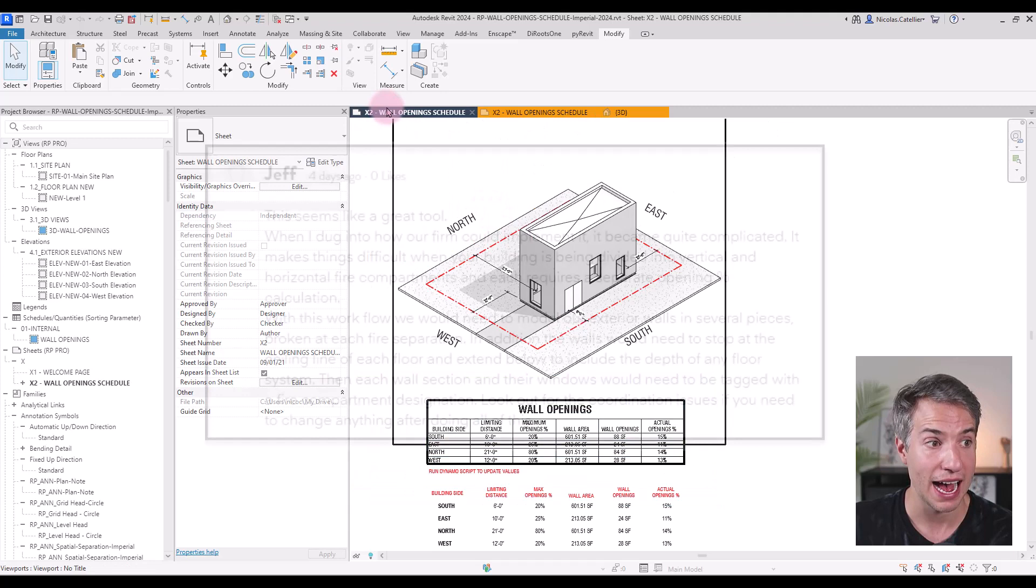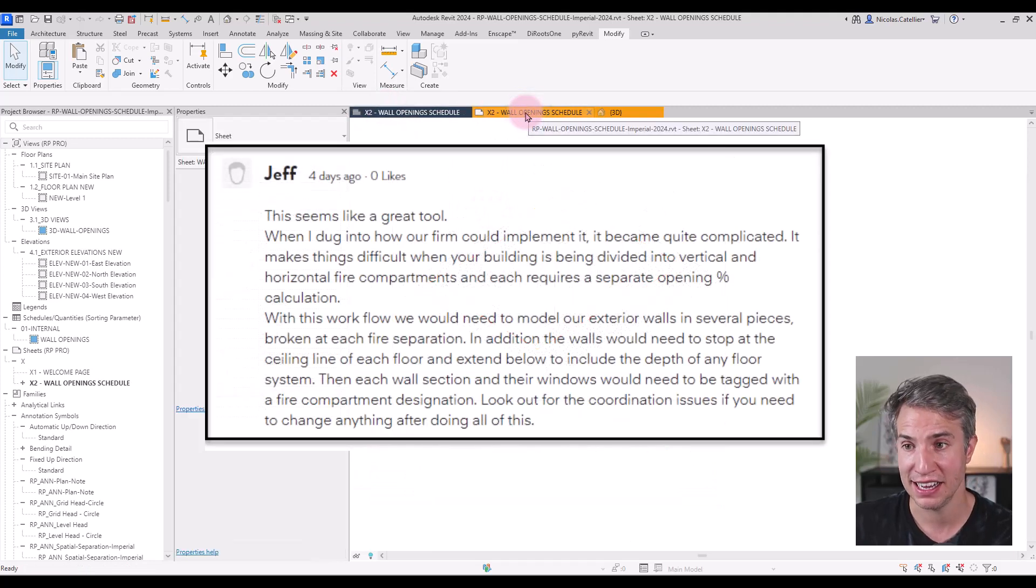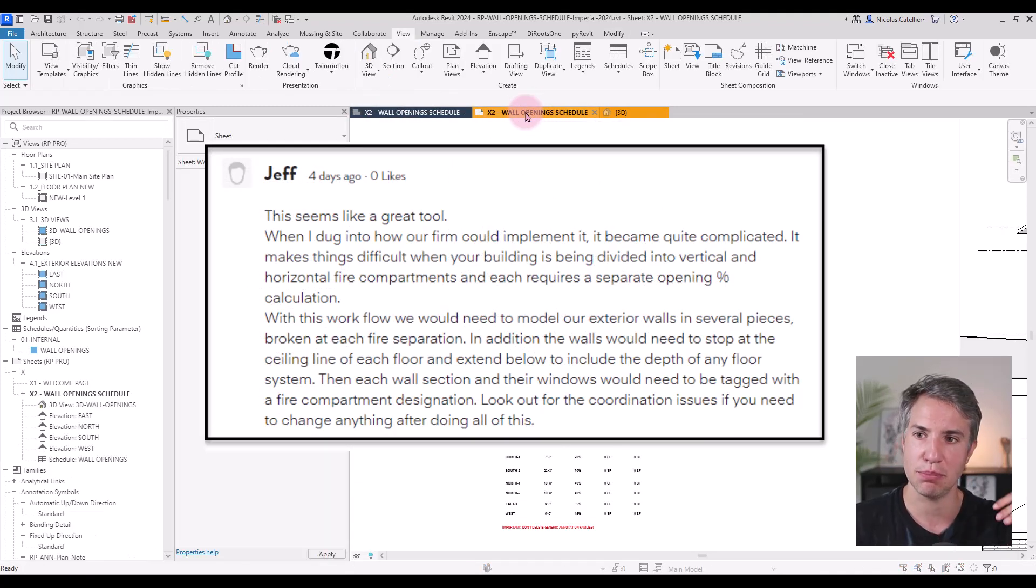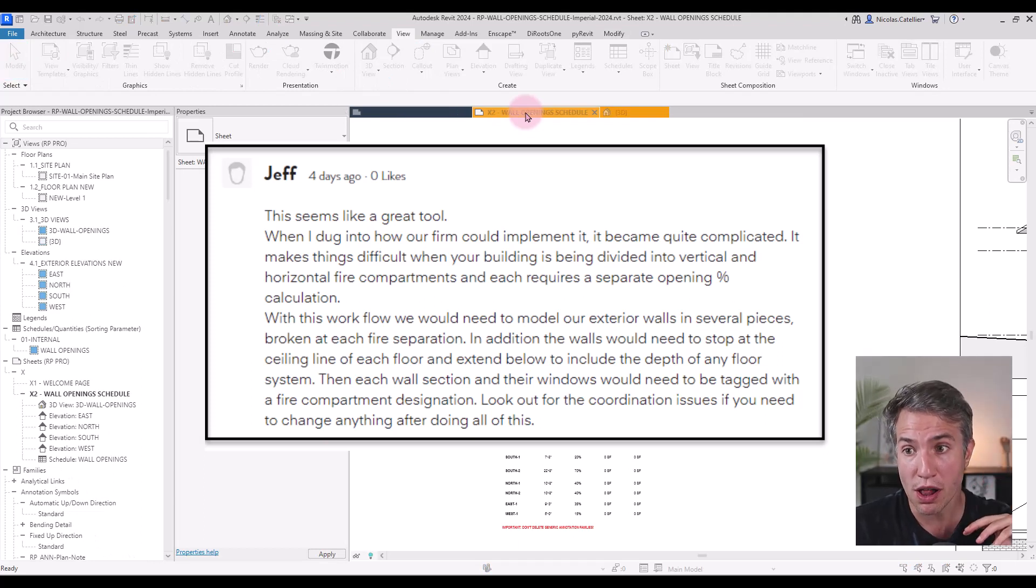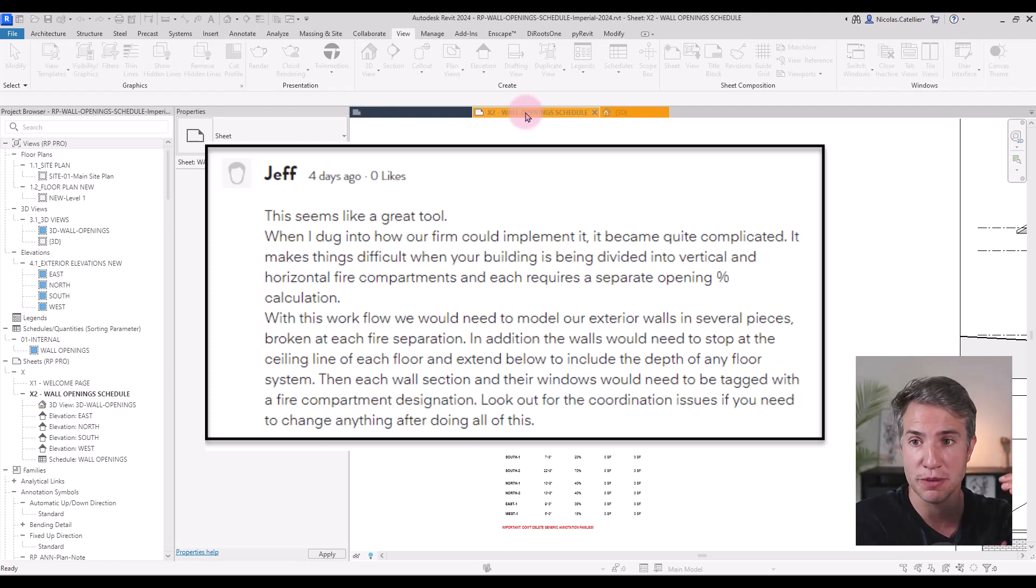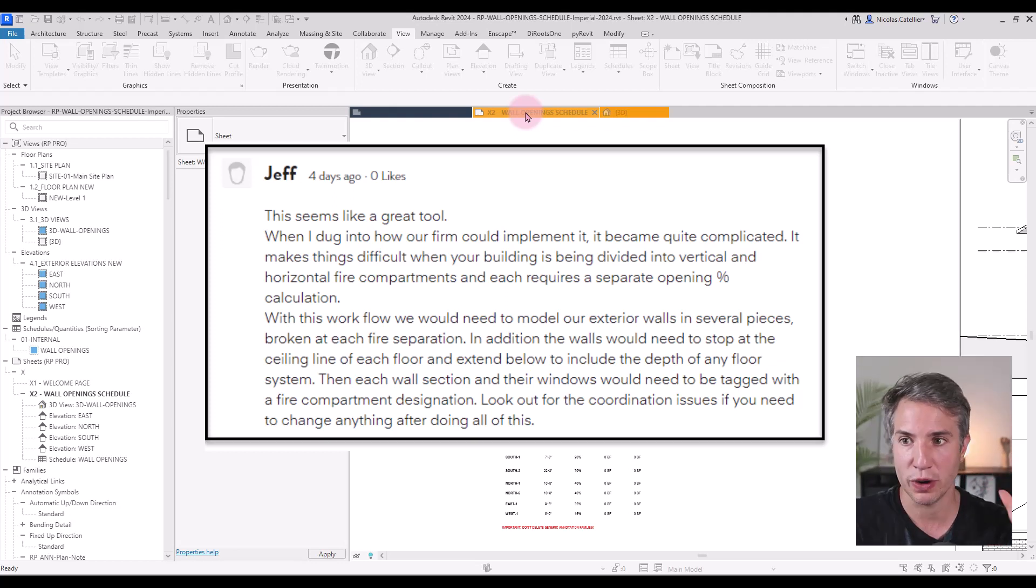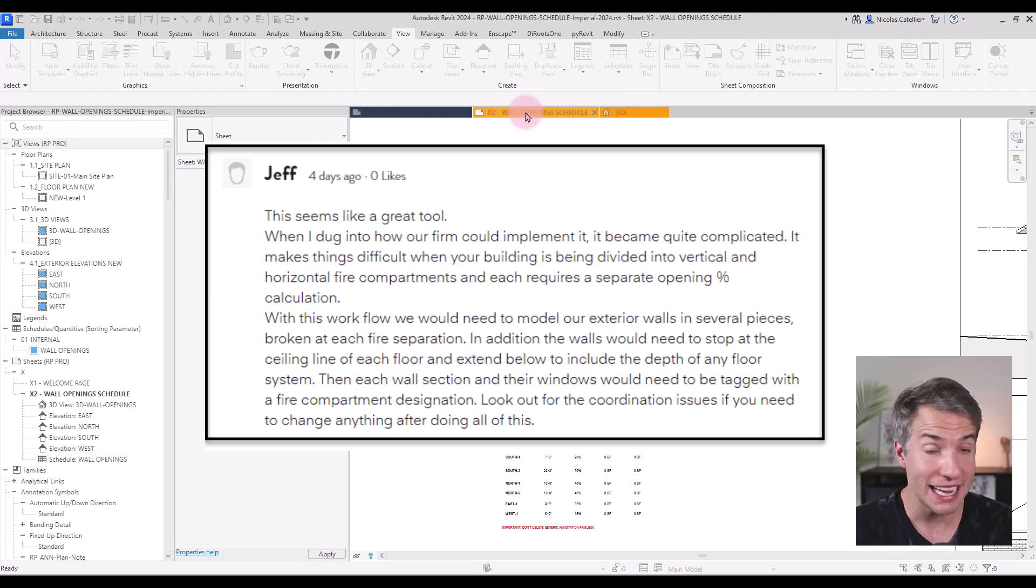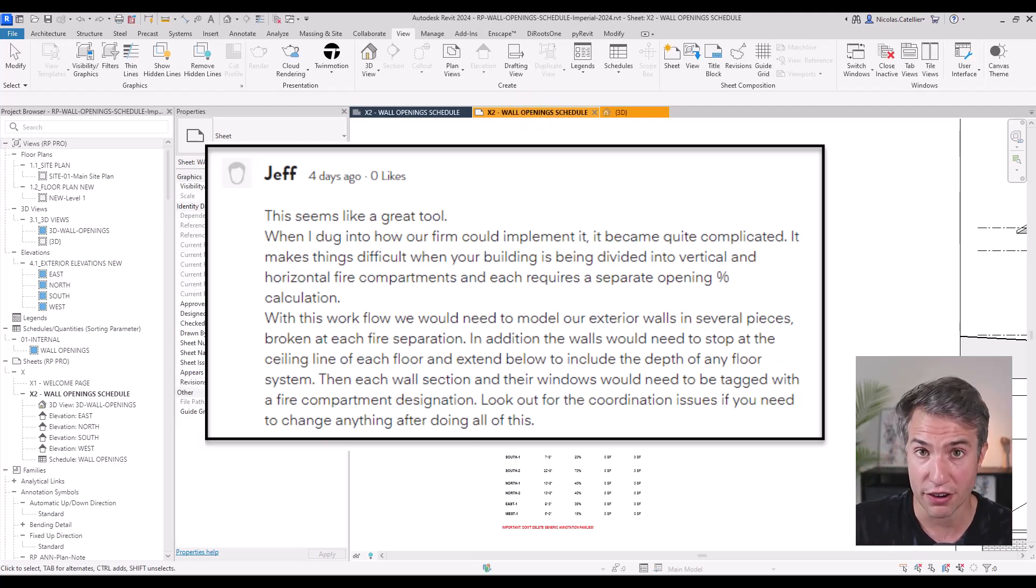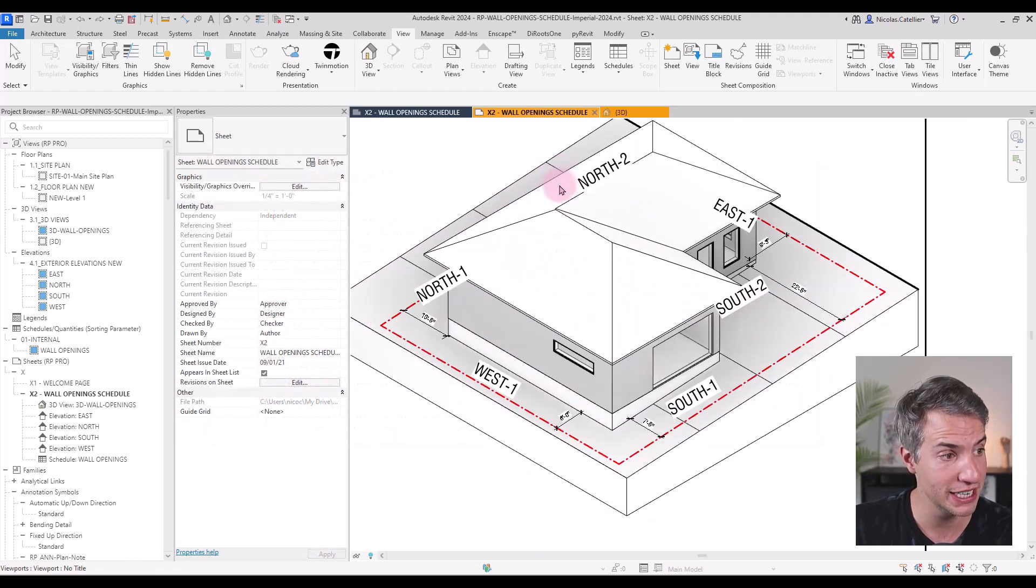I've received multiple comments saying that there were some limitations in this workflow. For example, what happens if you want to take only part of a wall or what happens if you don't want the fire compartment to go above the ceiling or if there are multiple fire compartments for the same wall. So I've decided to revisit this workflow to adapt to a wider variety of situations.